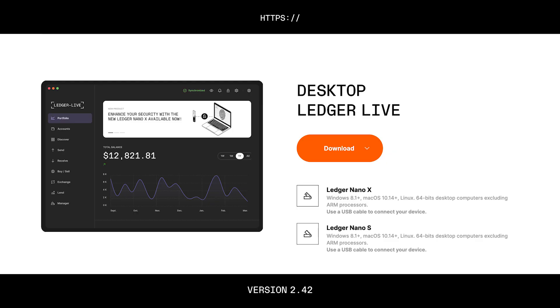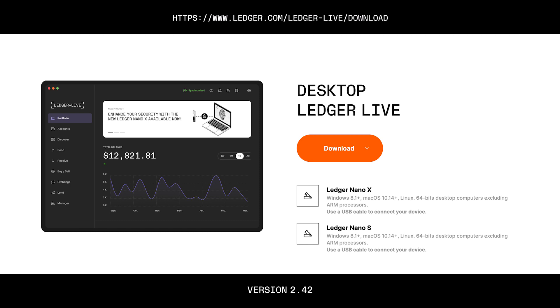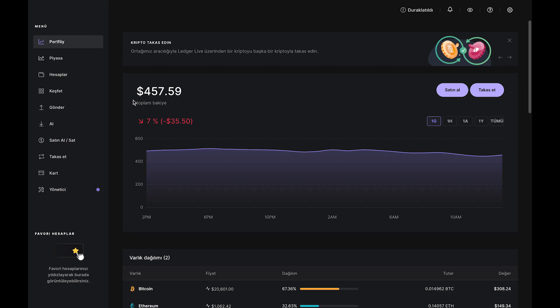Before we start, make sure to download the latest version of Ledger Live from our website. Version 2.42 or above is what you need.